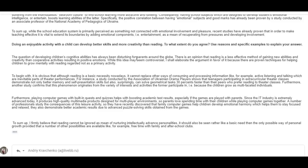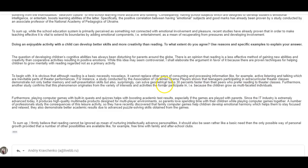To begin with, it is obvious that although reading is a basic necessity nowadays, it cannot replace other ways of consuming and processing information like, for example, active listening and talking which are inevitable parts of theater performances. For instance, a study conducted by the Association of Ukrainian Drama Players shows that teenagers participating in extracurricular theater classes demonstrate not only better memory and self-presentation skills, but also, surprisingly, can solve geometrical tasks 30% careful with that S there, faster than their peers who prefer reading to theater classes. Furthermore, another study confirms that this phenomenon originates from the variety of interests and activities the former participate in, i.e. because children grow as multifaceted individuals. Careful with the former. Remember? All right. It's great. It's lovely. I really liked it.